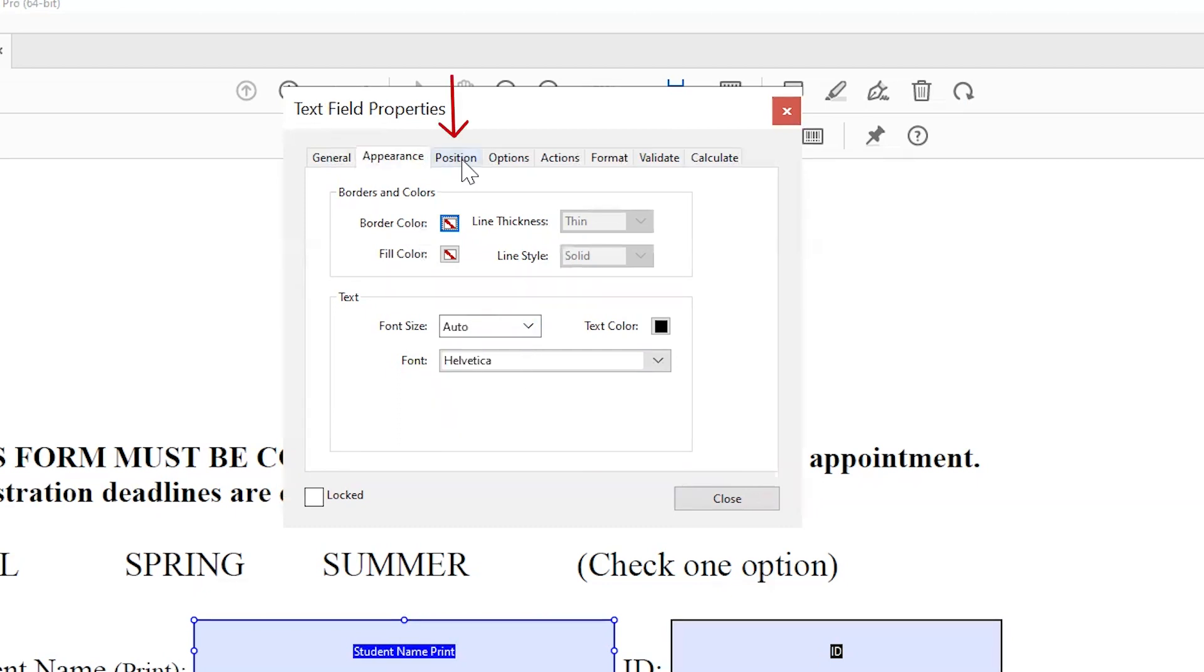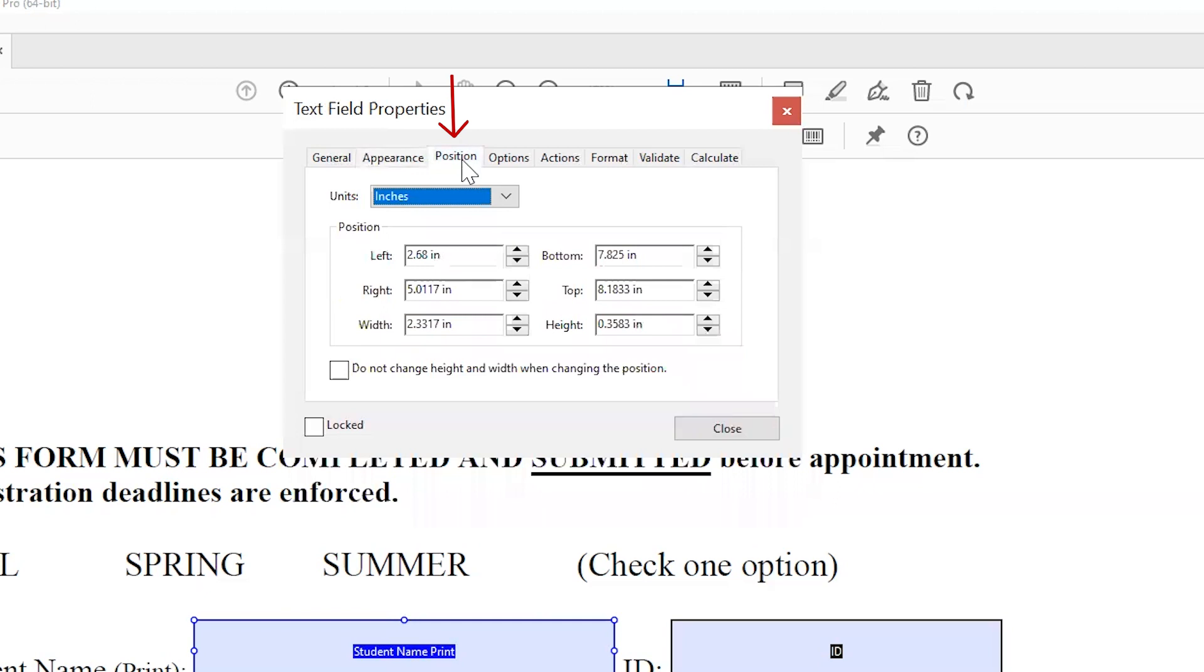The Position tab is where you can adjust the dimensions of the form field and its location on the page.